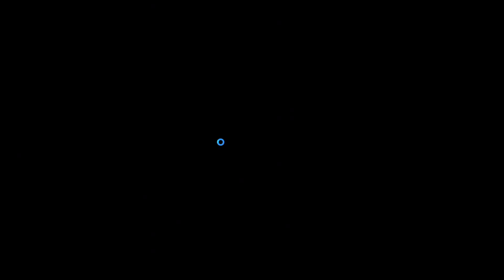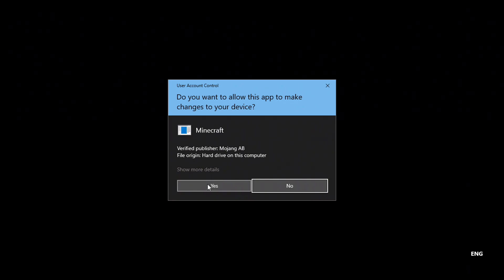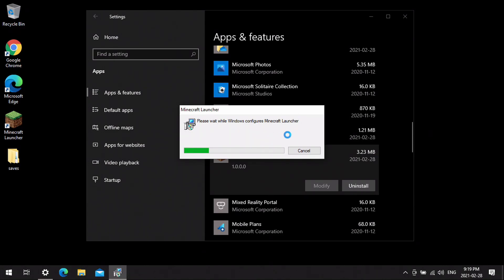This is only going to take a few minutes and it's going to ask you if you're sure you want to make changes to your device. Click Yes — you want to make sure that you want to uninstall it, so definitely click Yes.